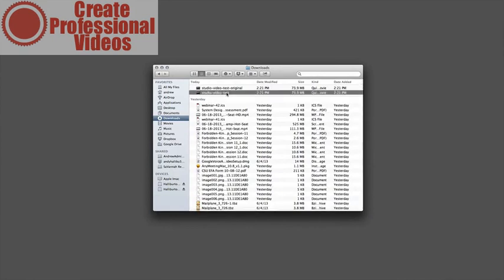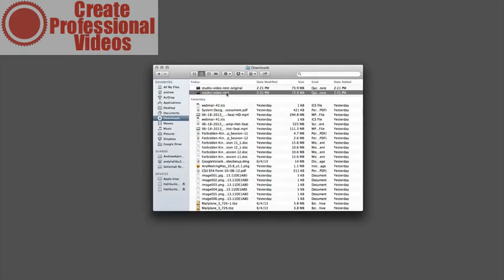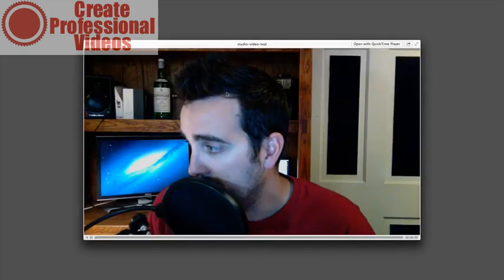You'll notice that for the amount of time, the limited amount of time, it is almost 75 megabytes. So it's quite large. It does record in the highest possible size.